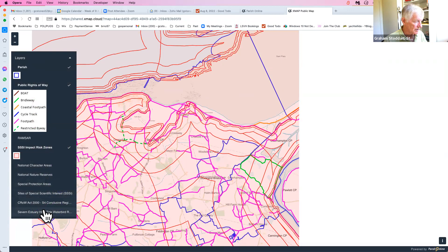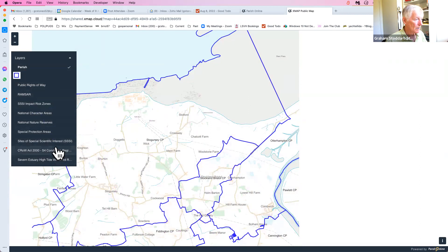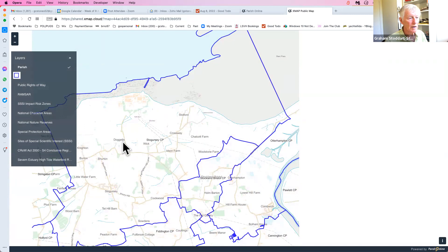He said it's not just Ramsar — take a look at SSSIs, special sites of special scientific interest. And lo and behold, the same footpath is slam bang in the middle of an SSSI. The beauty of this is that anybody in the public can turn a layer on or off and see exactly what anybody else would see if they were working in Parish Online. It's a great way of getting information out onto your local village website.